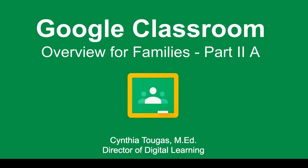Hello, my name is Cynthia Tougas, and I am the Director of Digital Learning for Falmouth Public Schools. Welcome to Google Classroom, an Overview for Families, Part 2A.